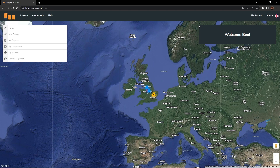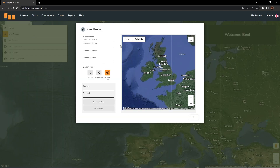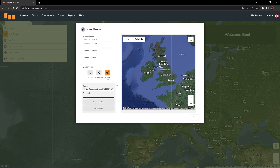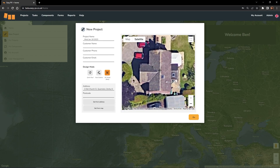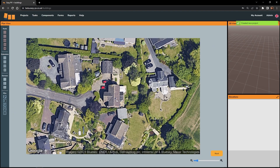So without further ado let's jump straight into the tool. We're going to start by creating a new project as you would normally, and when you click new project you'll notice that we've had a little refresh to how this looks. You'll also see under the design mode section we now have our third 3D model option here as well. We've left in the other two options for creating a roof design as there might still be situations in which you need to use either of those. So go ahead and pop in a customer's address, then set from address — that's going to zoom you into that property as normal — and this time when we click go we're going to get brought into the 3D design studio.